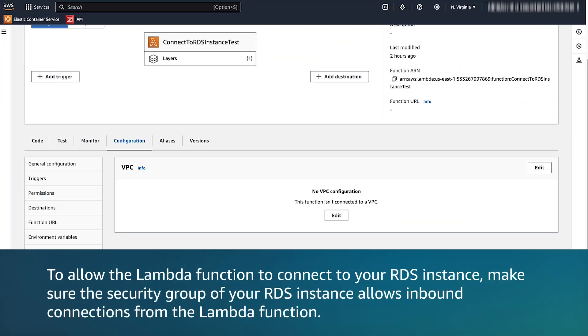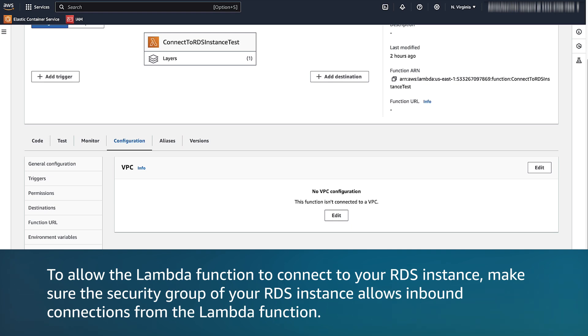To allow the Lambda function to connect to your RDS instance, make sure the security group of your RDS instance allows inbound connections from the Lambda function. Modify the security group of your RDS instance to allow inbound traffic from the Lambda's security group.